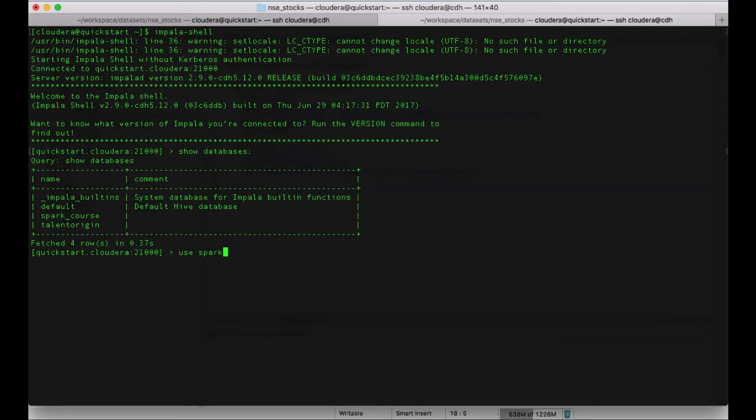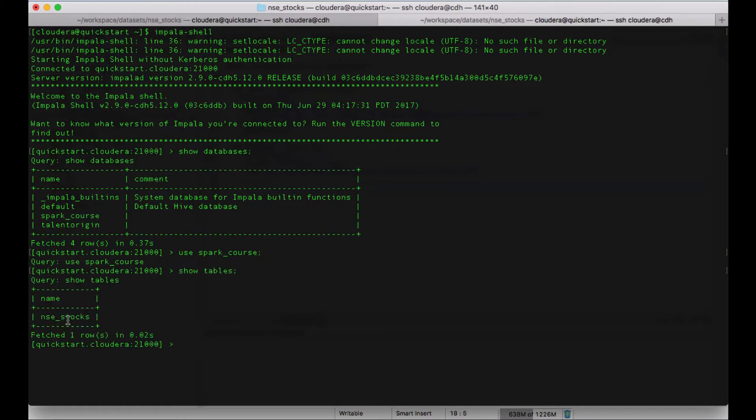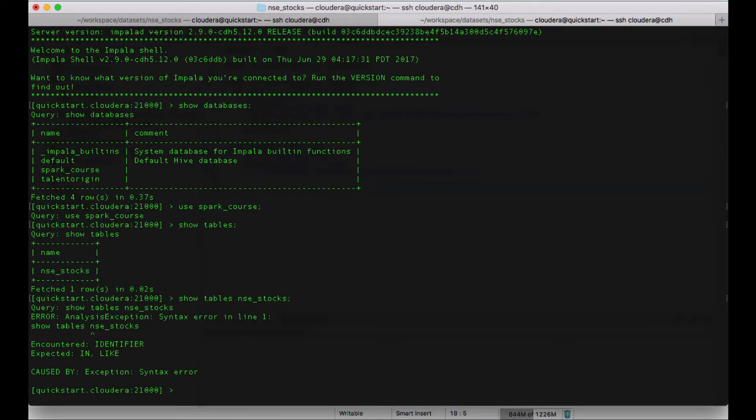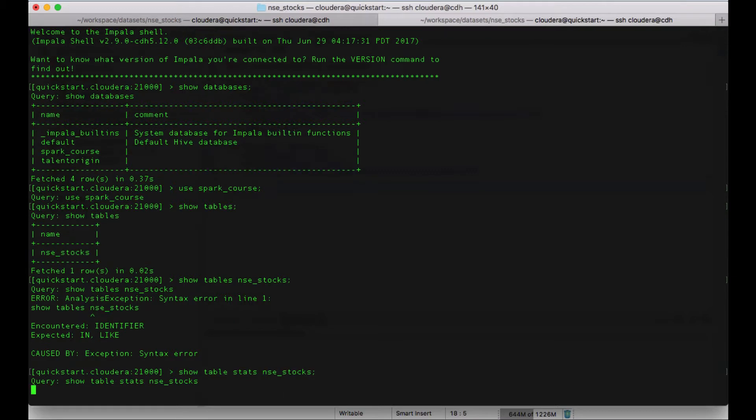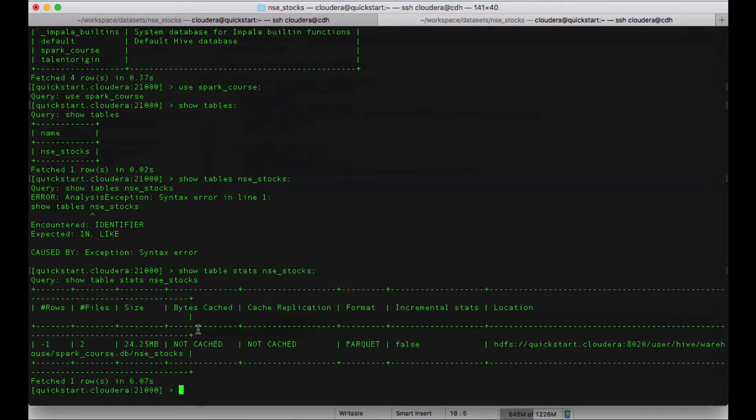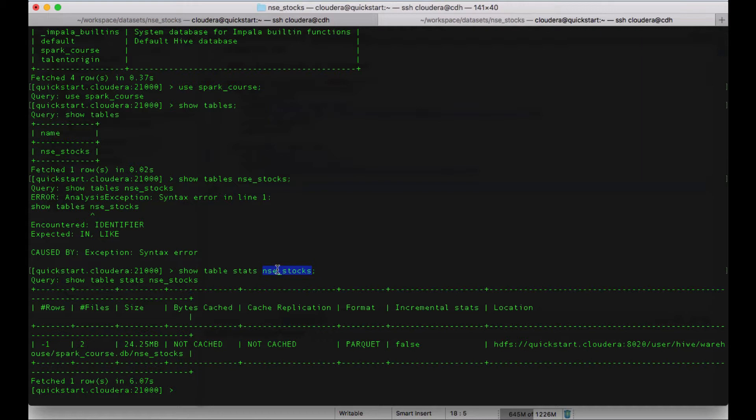Use spark course. Show tables. To see whether the table has partitions, you can just use the show table stats command from Impala.